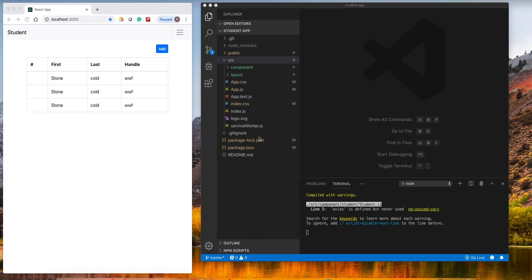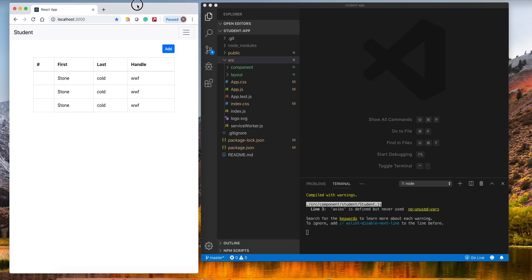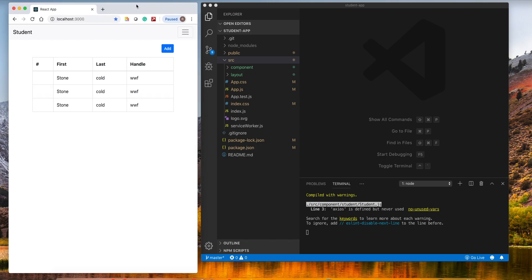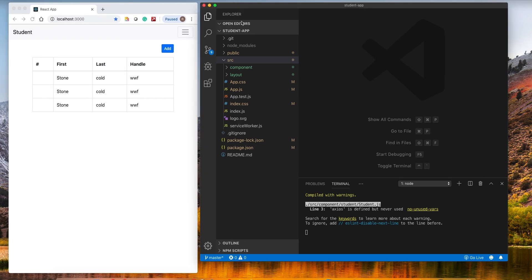Hey everyone. In this video I'm going to show you how we can use a checkbox in React applications and how the checkbox can bind with the state. So let's begin.